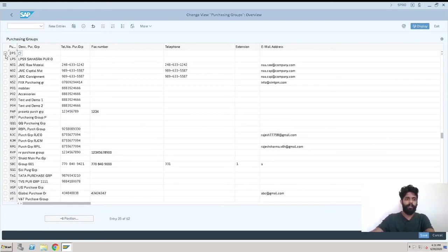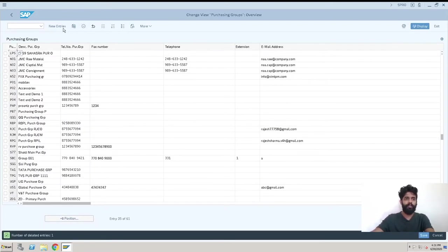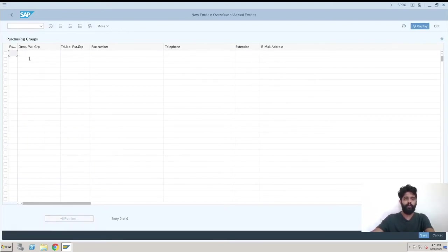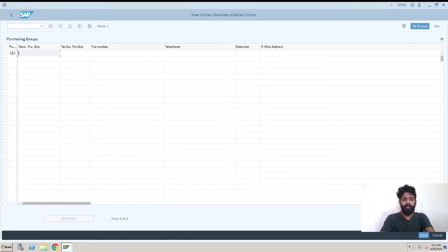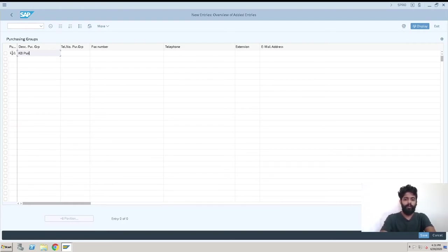KP1, just remove this. Now I'll go to New Entry and KP1 and I'll give a description. So this is Kaule Brothers Pune Steel Purchase.